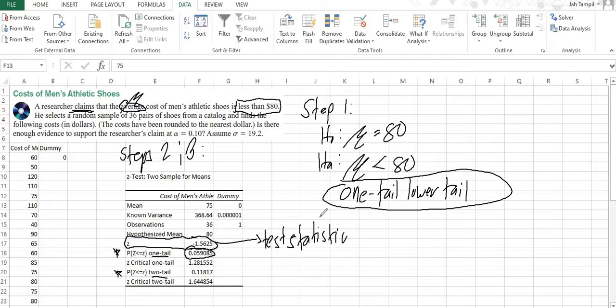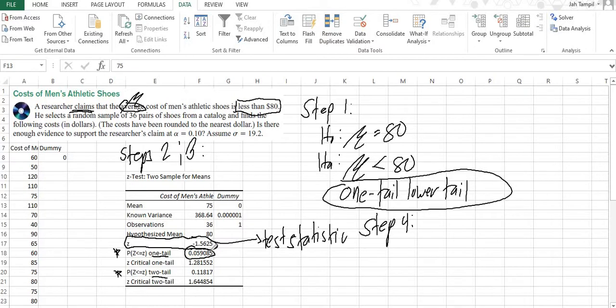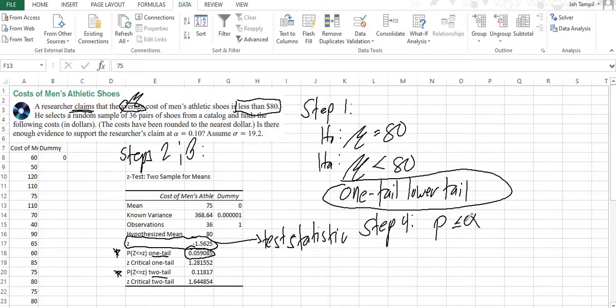Now that we've got that sorted, we shall now go to step number four. In step four, we shall make the decision of rejecting or not rejecting our null hypothesis. And if you remember, our guide is that if p is low, the null must go.